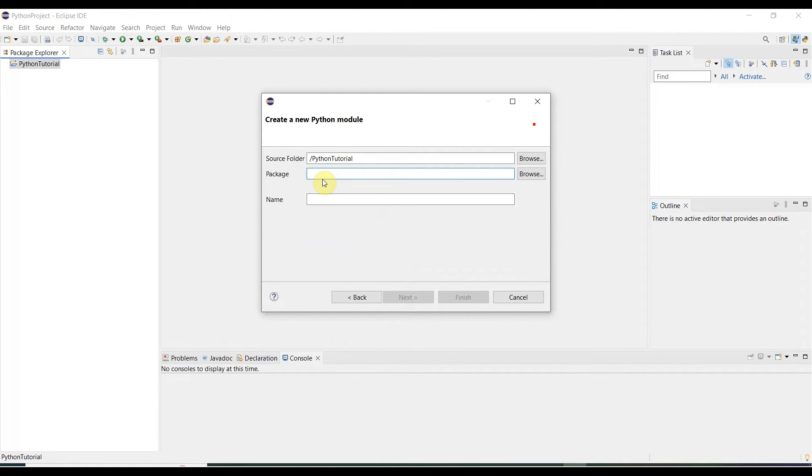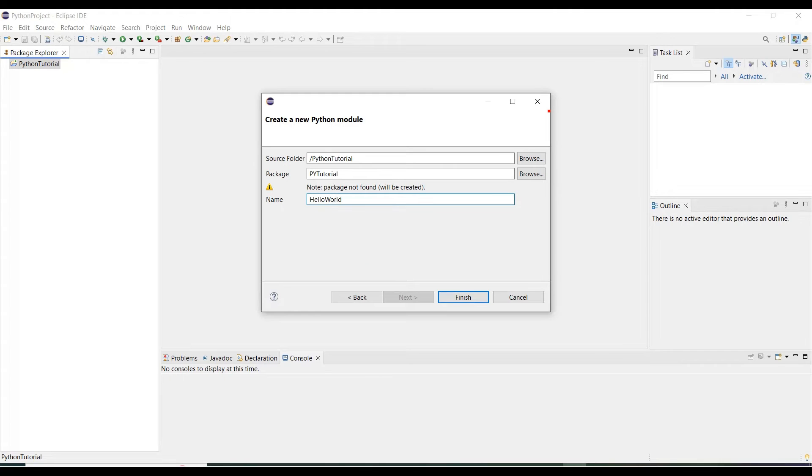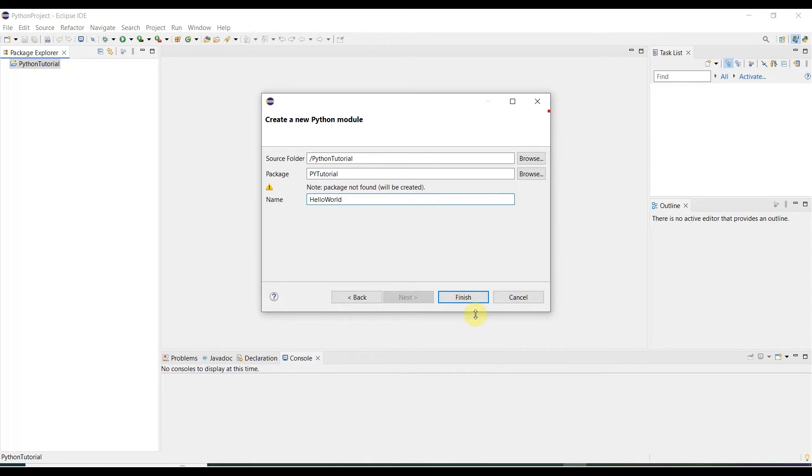Next. Now it is asking for package, so package, let's say py_tutorial, and module name is hello_world. Once it is done, these names basically depend on the project you are working on. Then click Finish.